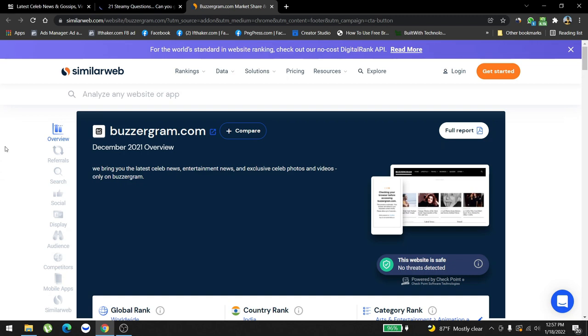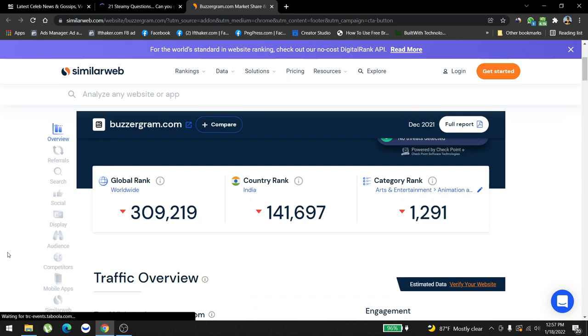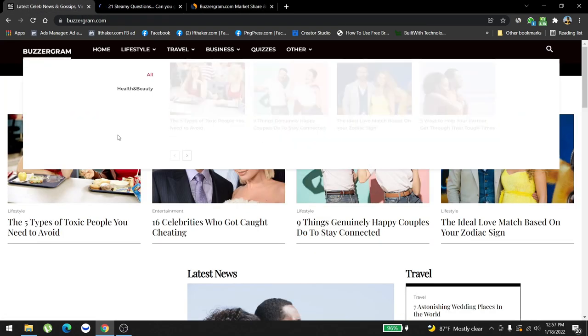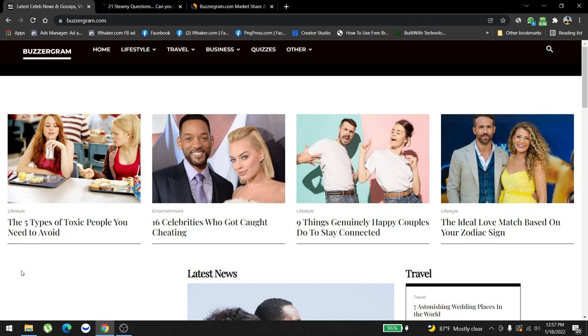Today we're going to talk about a website that I'm currently working on. It's called buzzergram.com. I got permission from my client to share its secrets and information with my subscribers. This website is built on WordPress and publishes a lot of content based on pop culture, Hollywood, and more like a girly niche-based type of content.